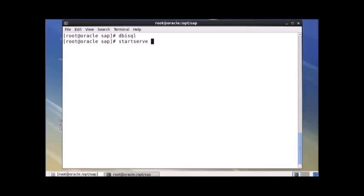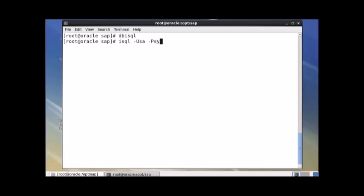When you give the startserver command, you have to provide the file name with -f and the same run server file name if you have multiple servers. If you simply say startserver, it will start the default server. Let me try to connect first with the CLI: isql -U sa -P sybase -S oracle. I am able to connect here — that means it is working fine.